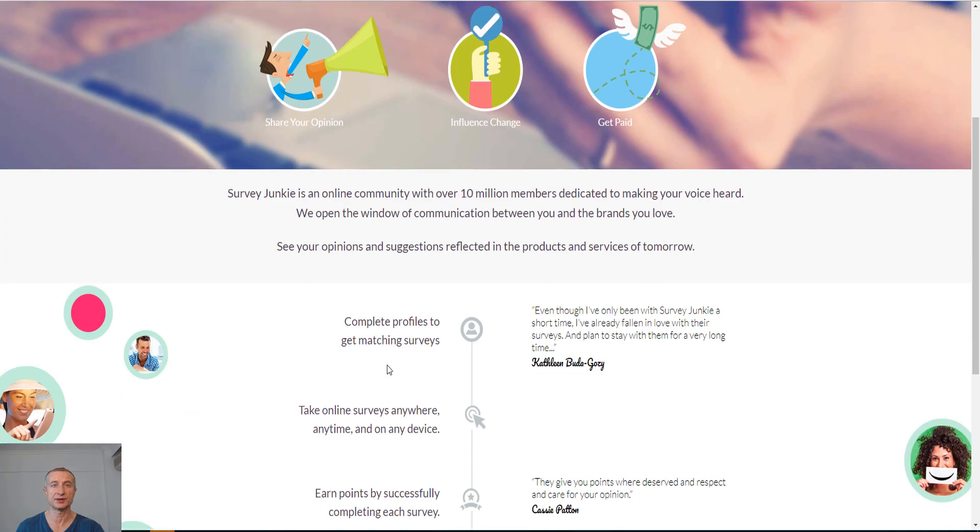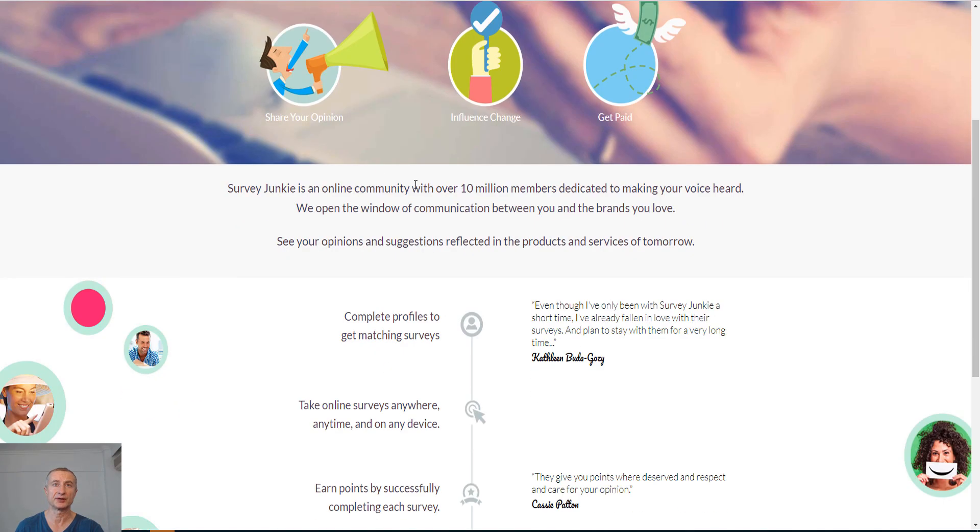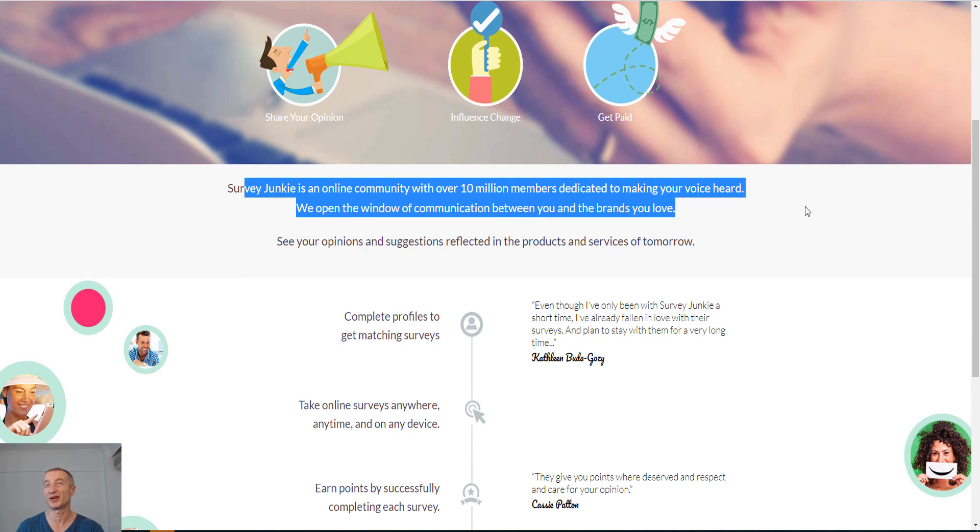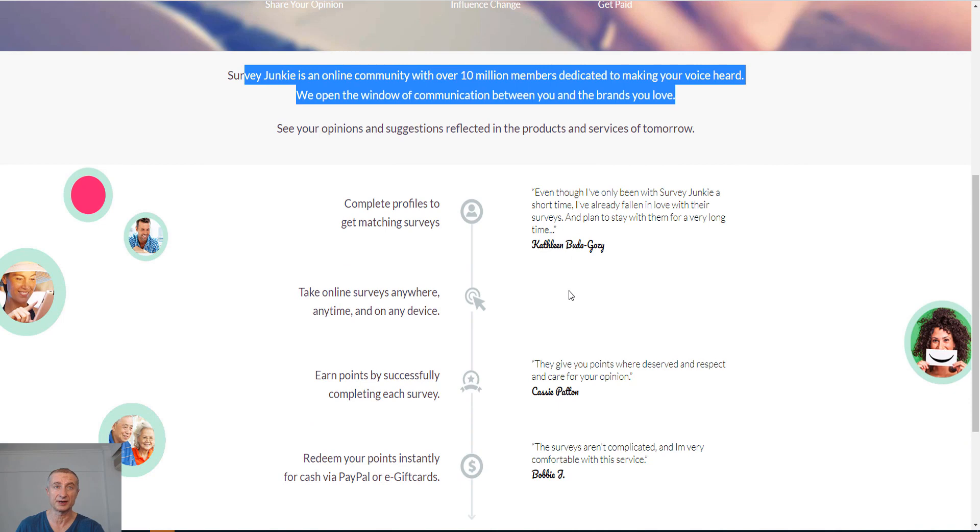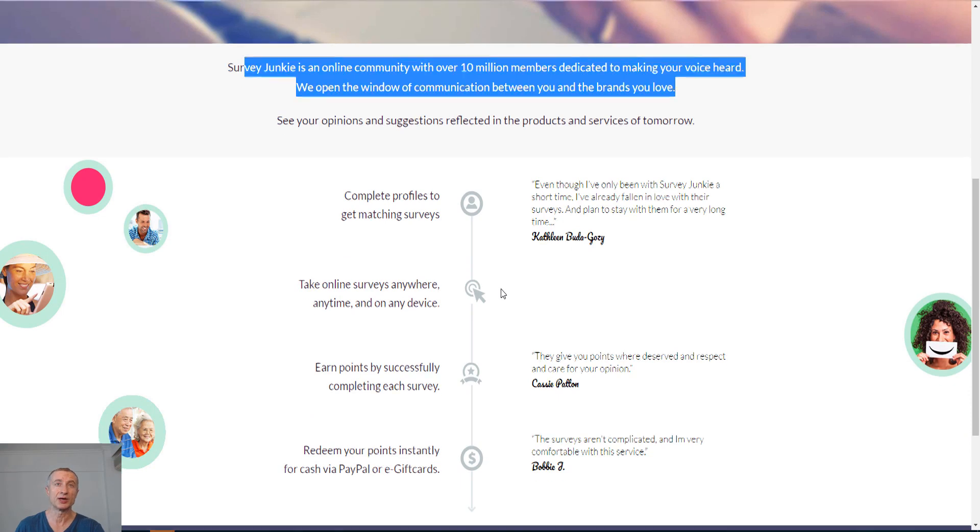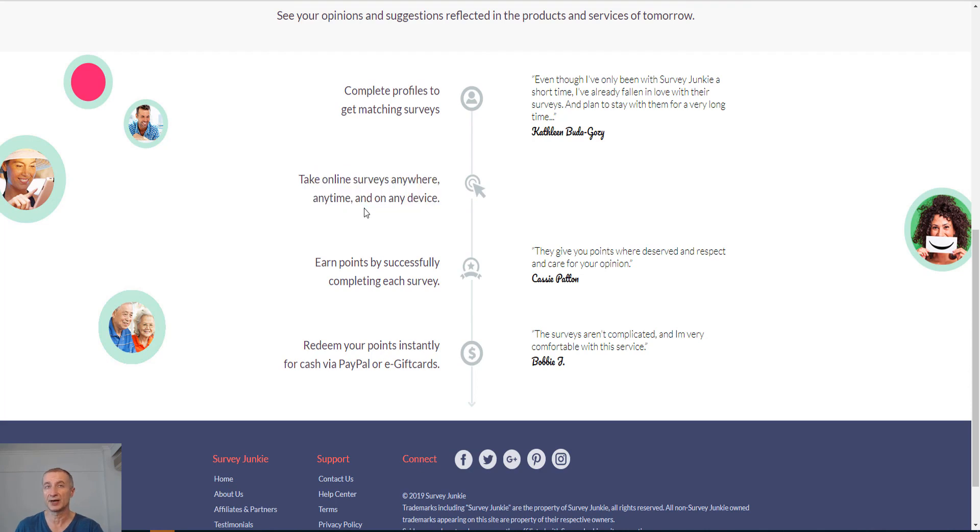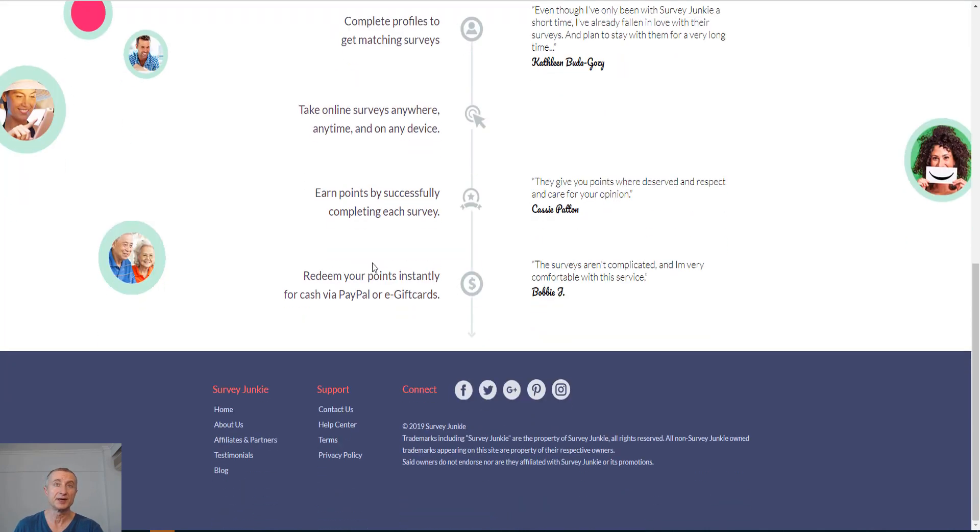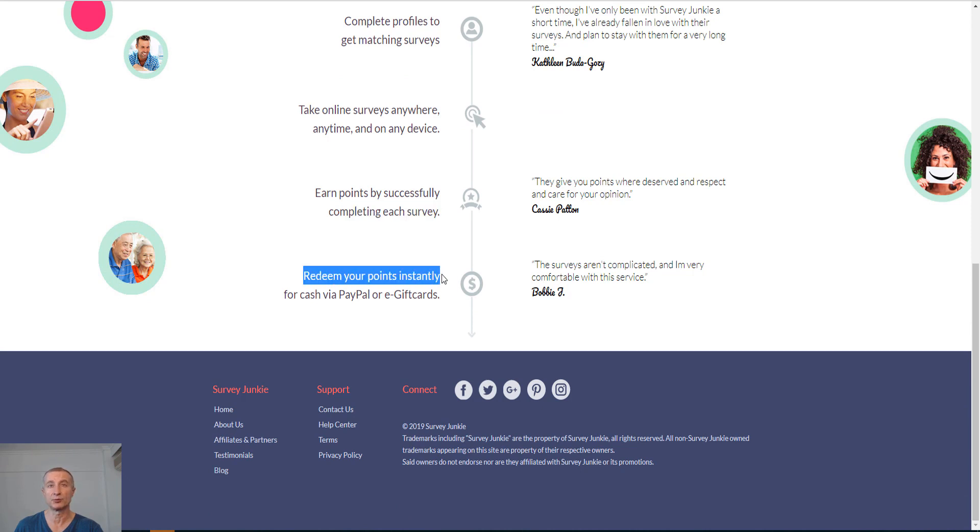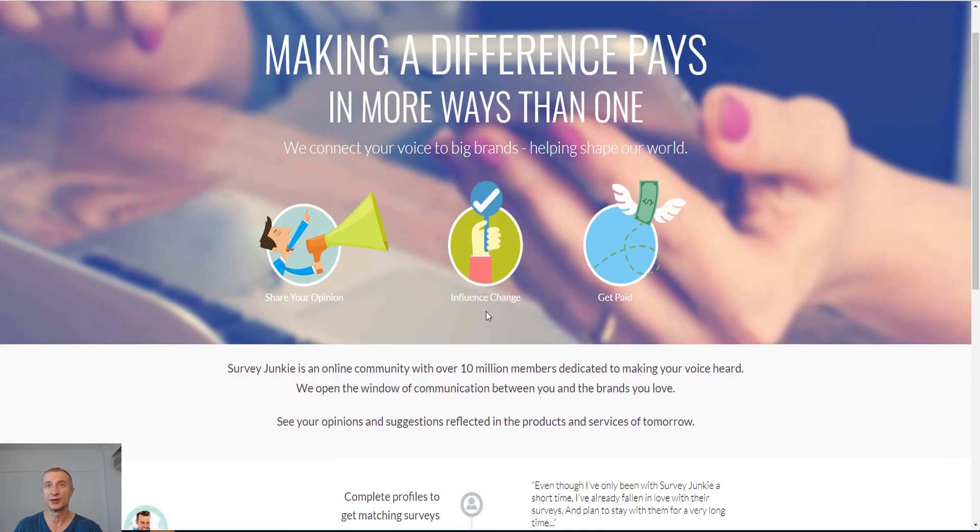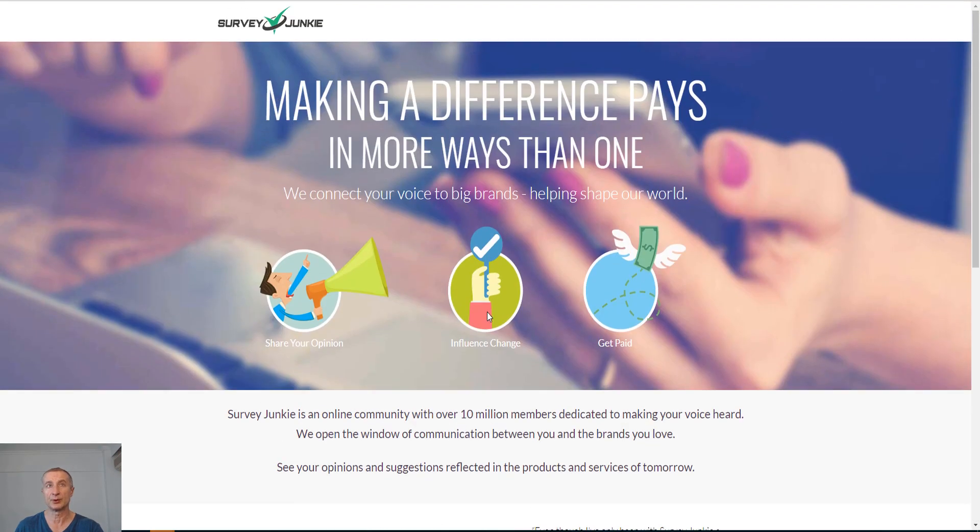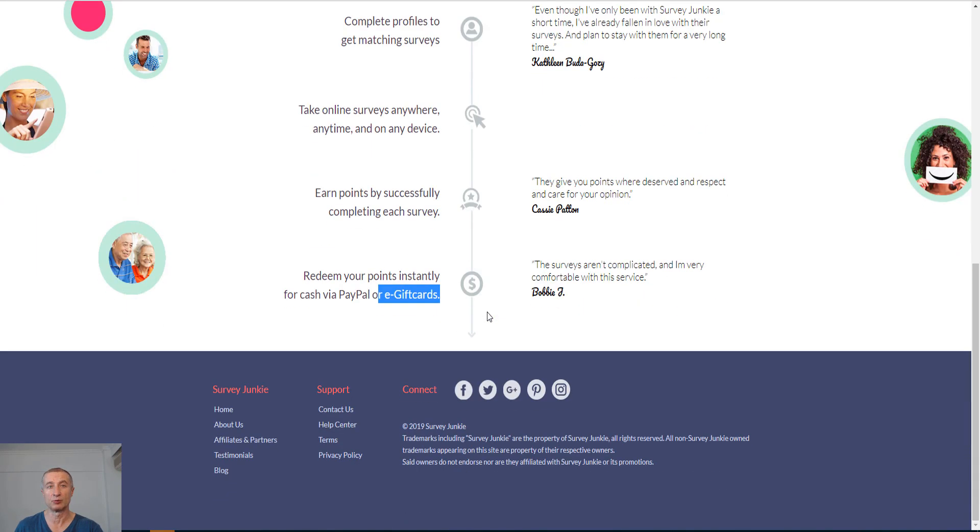If you go to the About Us section, it explains more or less, with over 10 million members as I said, it is a popular survey site. You complete profiles, you get matching surveys, you take online surveys anywhere, anytime on any device. You earn points by successfully completing each survey and you redeem your points instantly for cash via PayPal or gift cards. Really simple and straightforward.